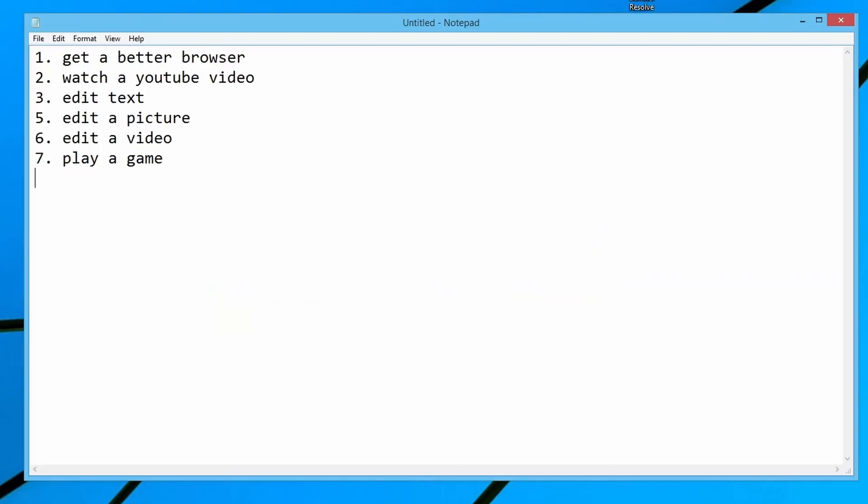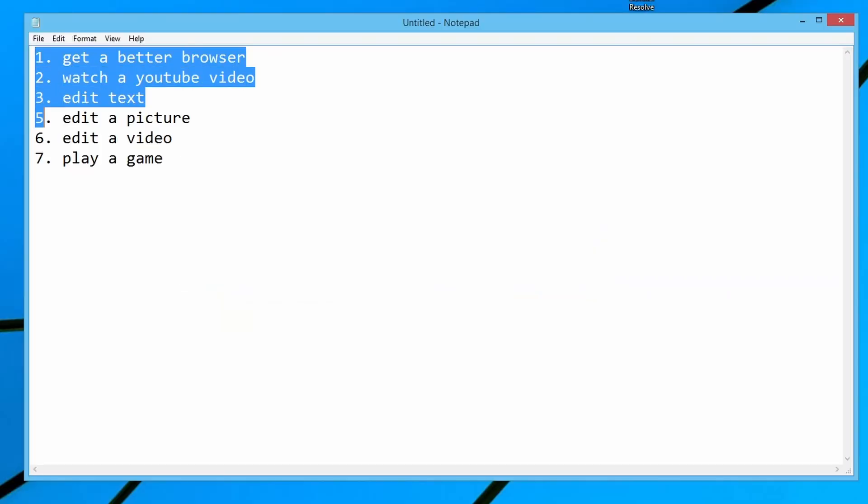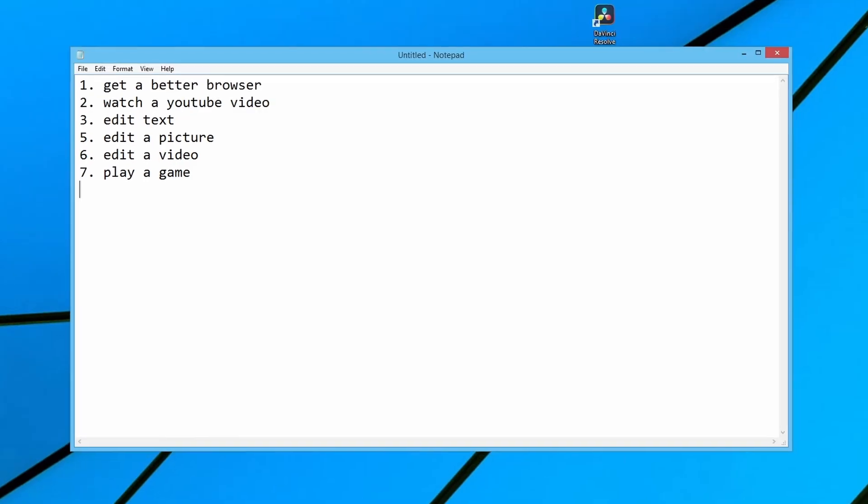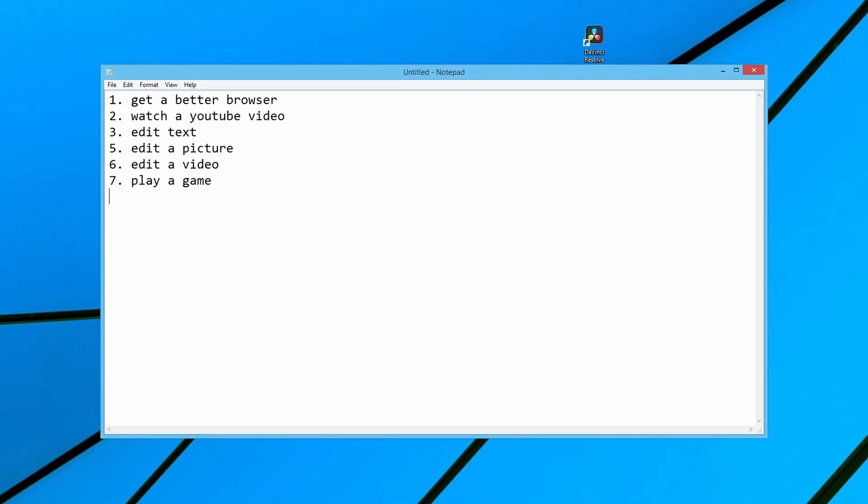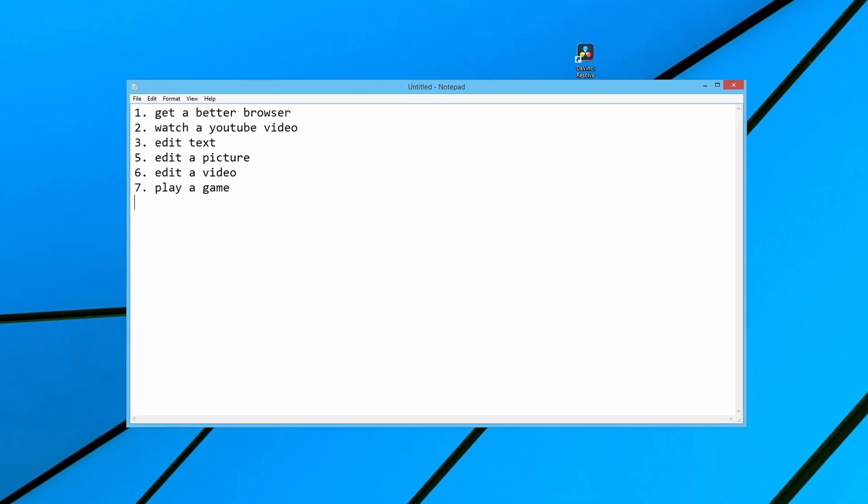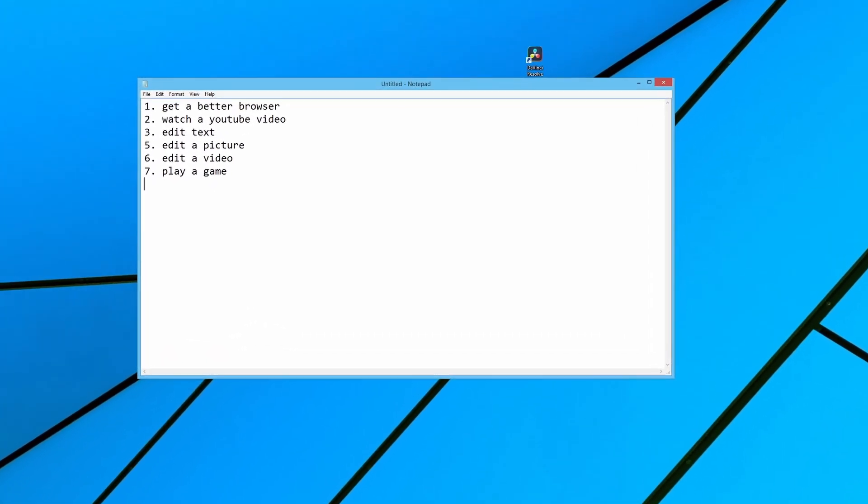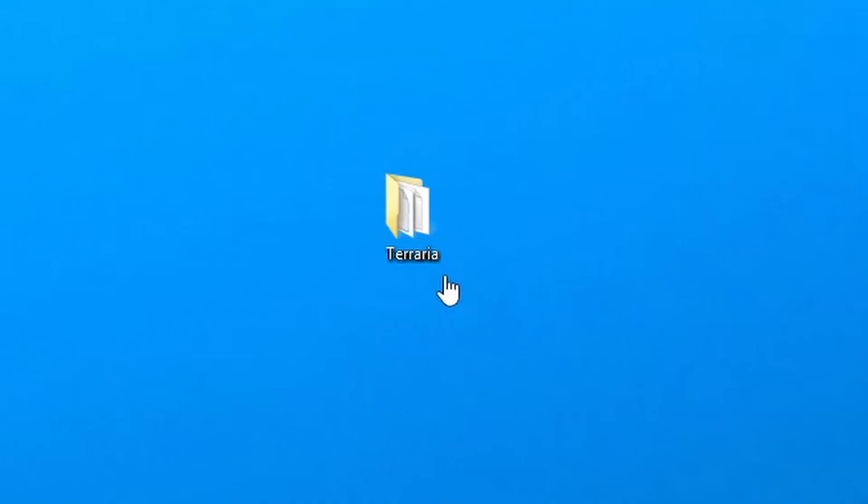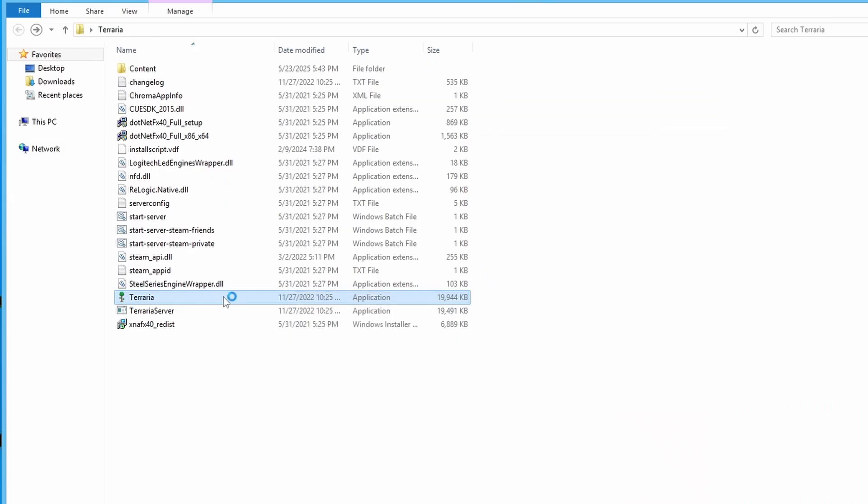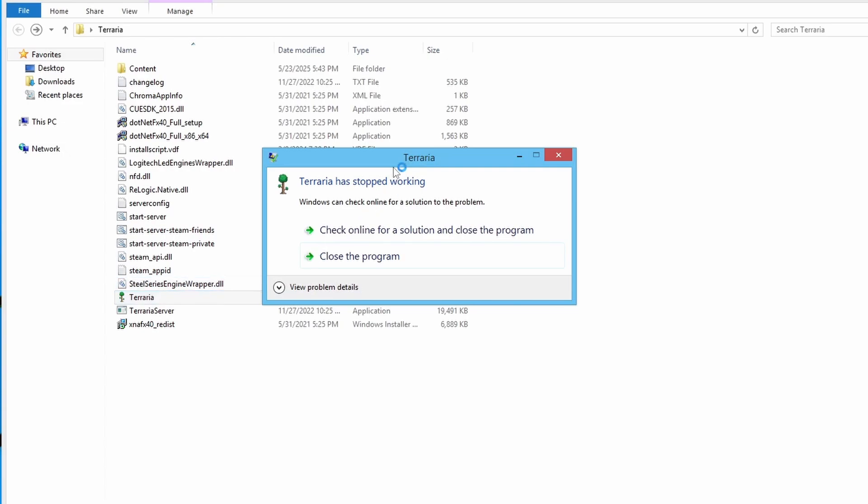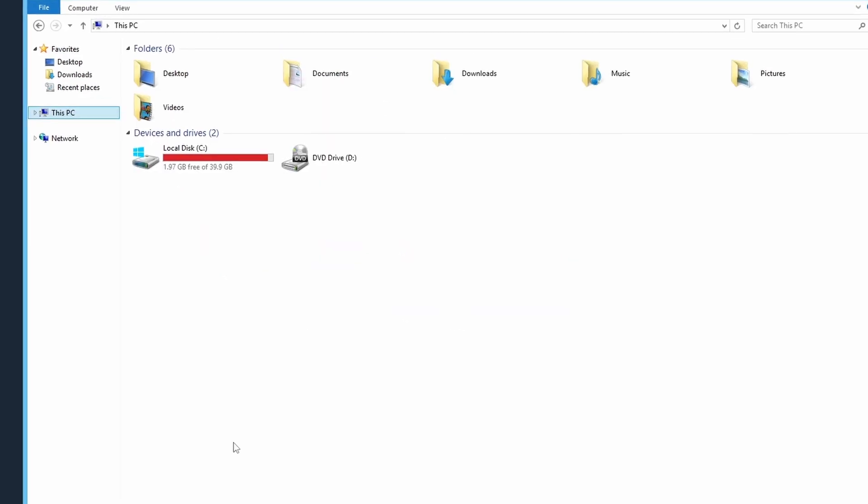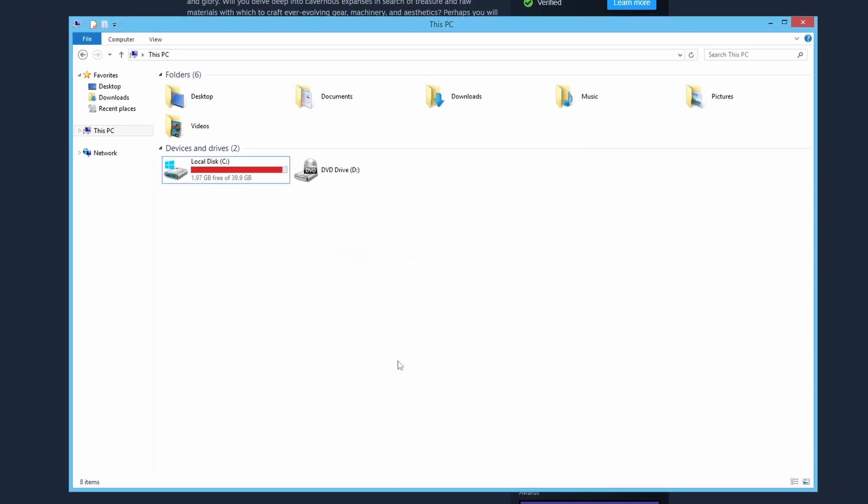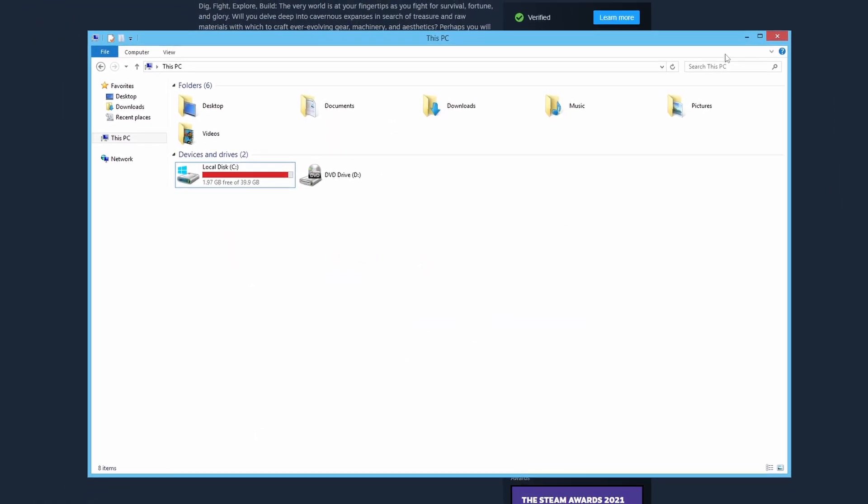So we actually could do six out of the seven by now. Steam hasn't worked and Minecraft hasn't worked. Let's see if we could get a game over here from Windows 11. So let's try Terraria, which I have from my Steam folder on Windows 11. Okay, it doesn't work. Couldn't get any games to run so far on Windows 8. But yeah,